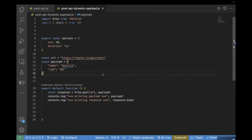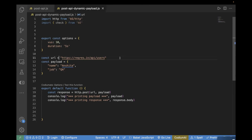I've already created this basic template which I used in the previous video as well. First, we are importing HTTP so that we can make a POST call. Second, we are importing check because we want to perform some test validations. The next thing is the options object where we are passing the load details — how many virtual users we want and what duration we want to keep. The other thing is the URL, and for today's video I'm going to use the same API. Then comes our payload, where you can see we have a static name and job.